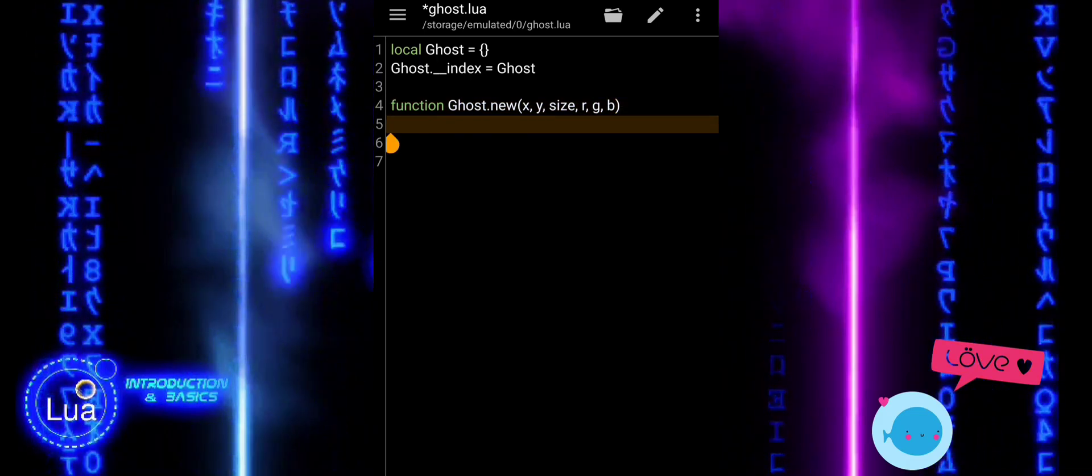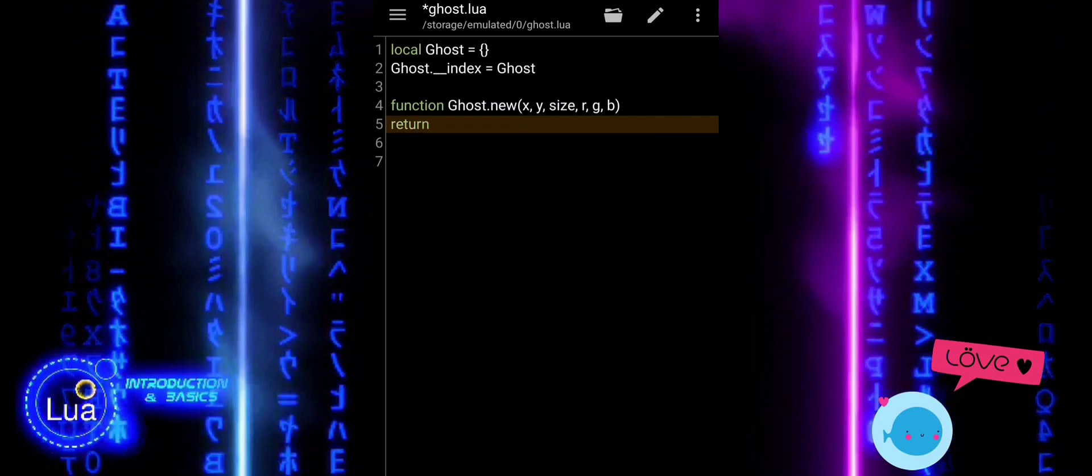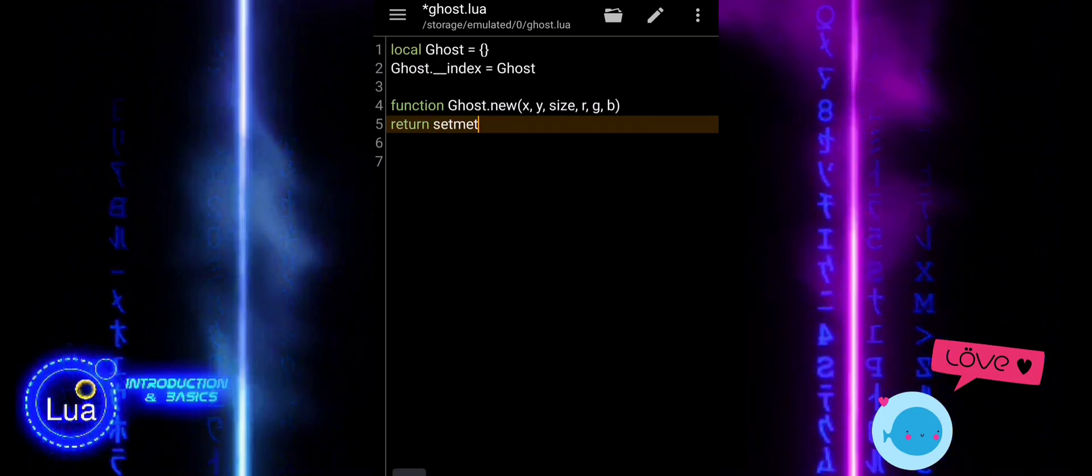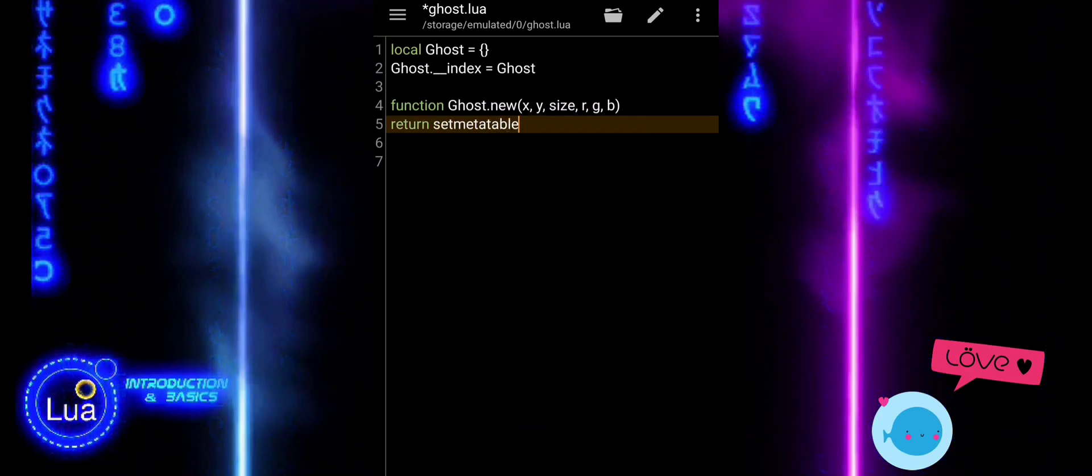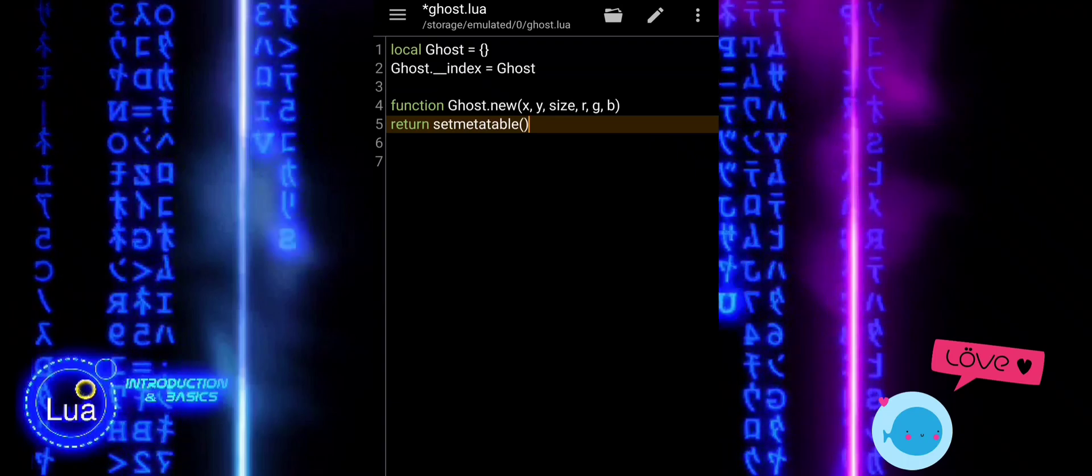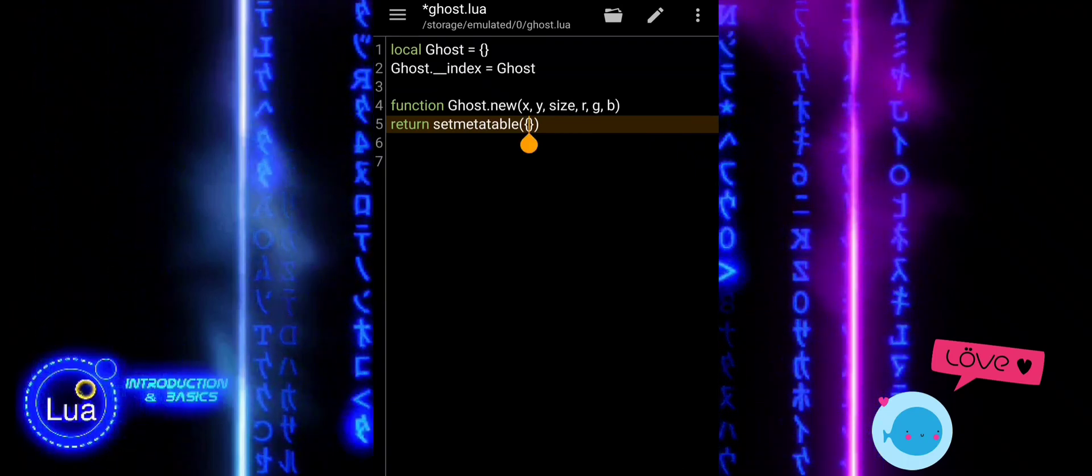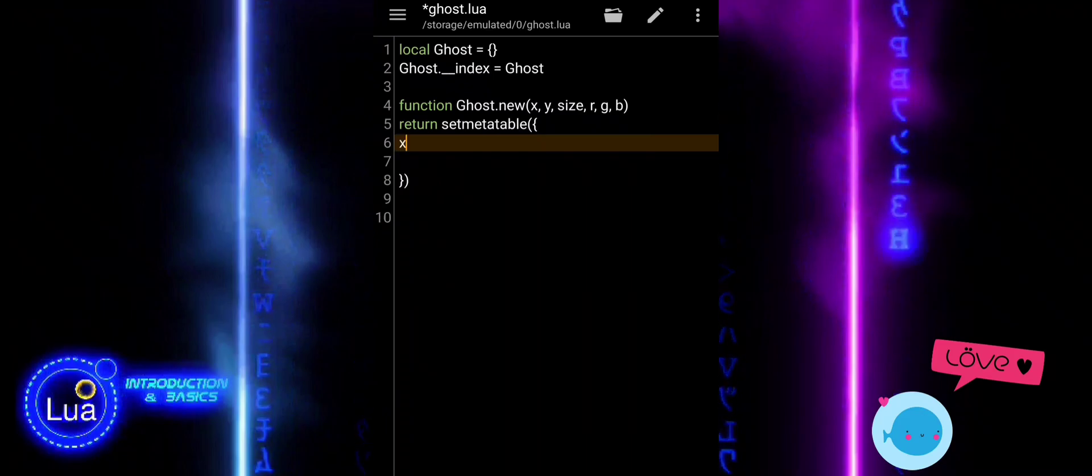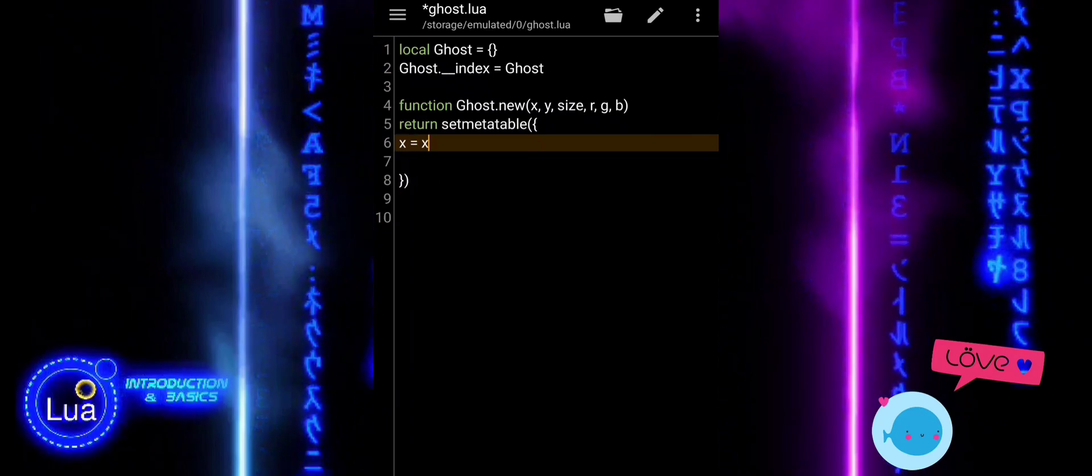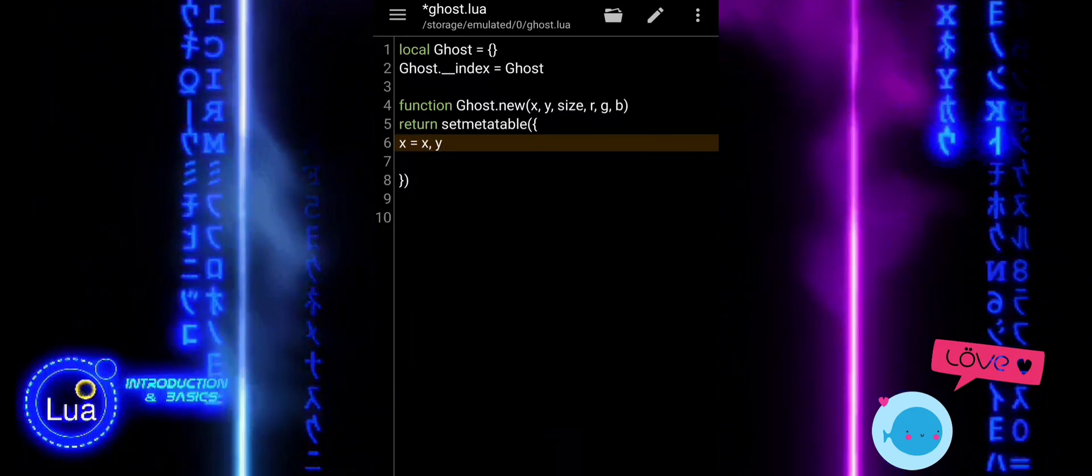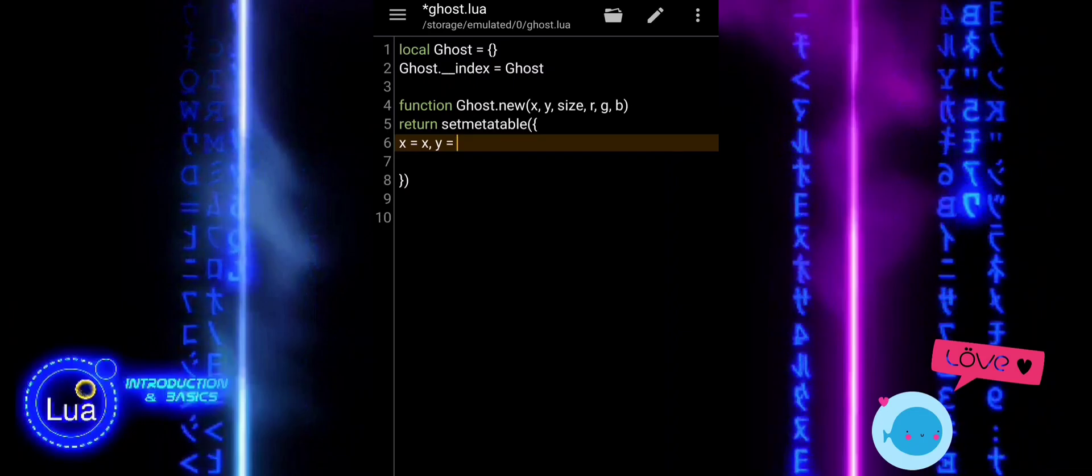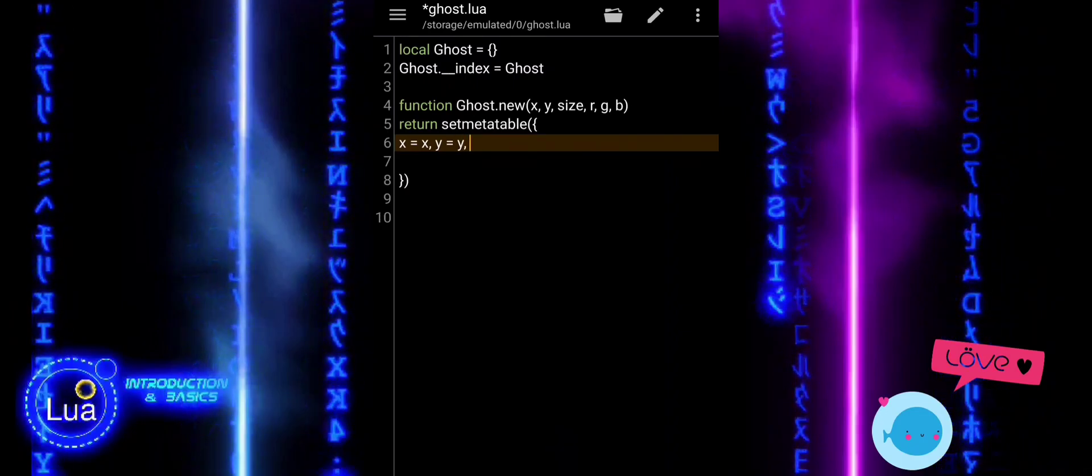The ghost.new function is the constructor. It lets us create a new ghost by passing in its position, size, and color. It takes six parameters: X and Y for the ghost's position, size for how big it is, and optional red, green, and blue values for its color.